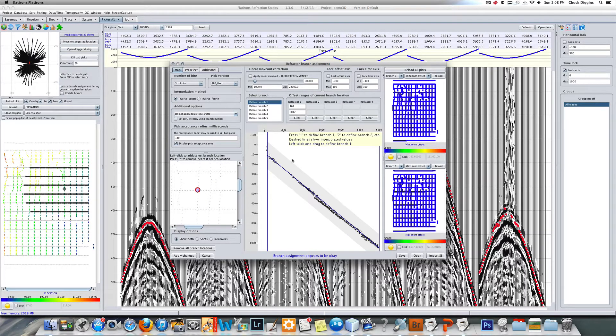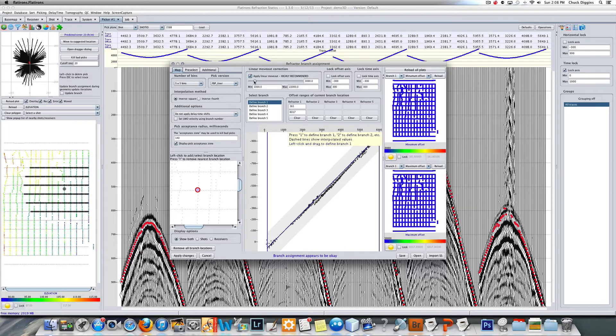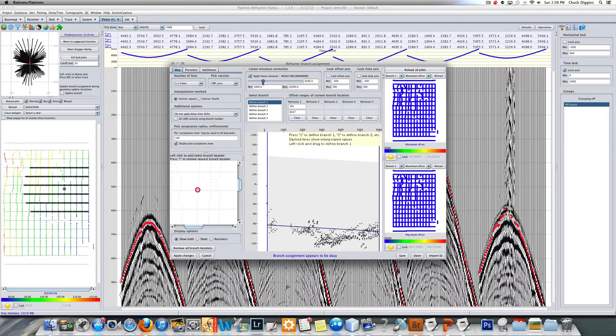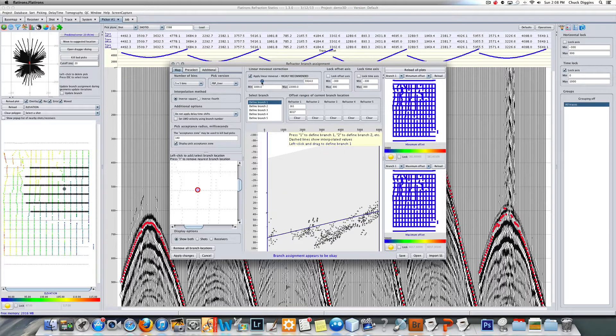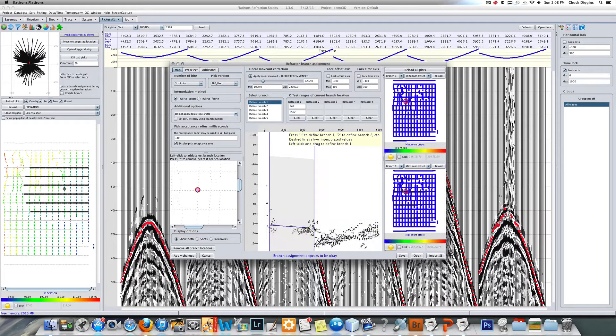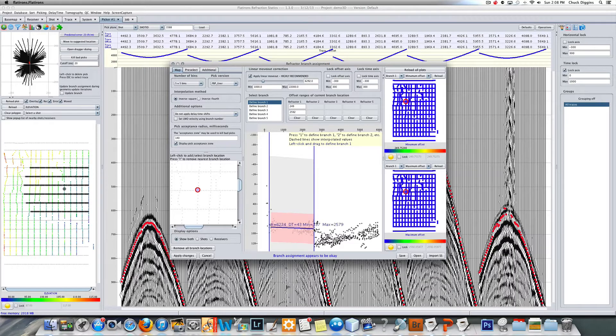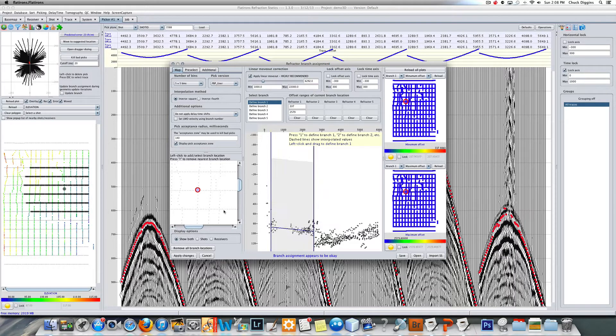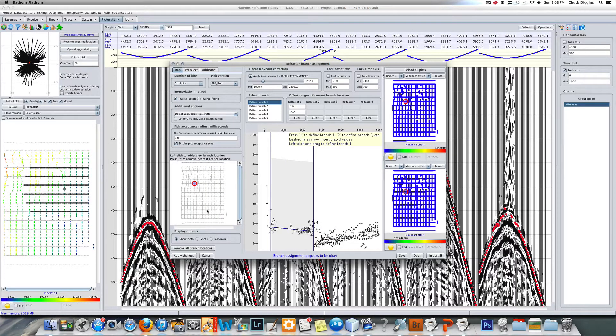You can just drag your mouse, and there's the initial velocity, which is about 6100 in this case. Let me look at some other places.